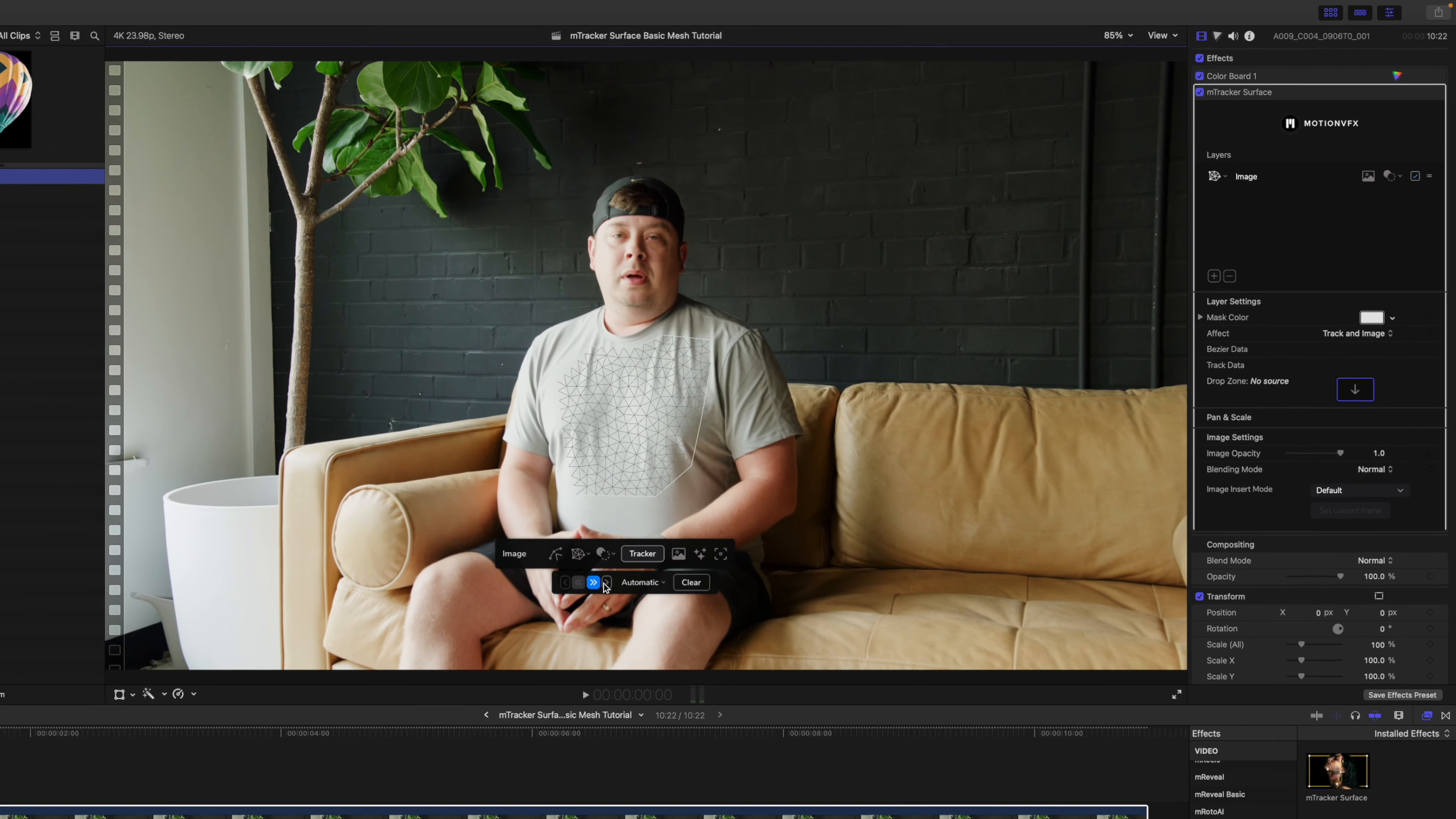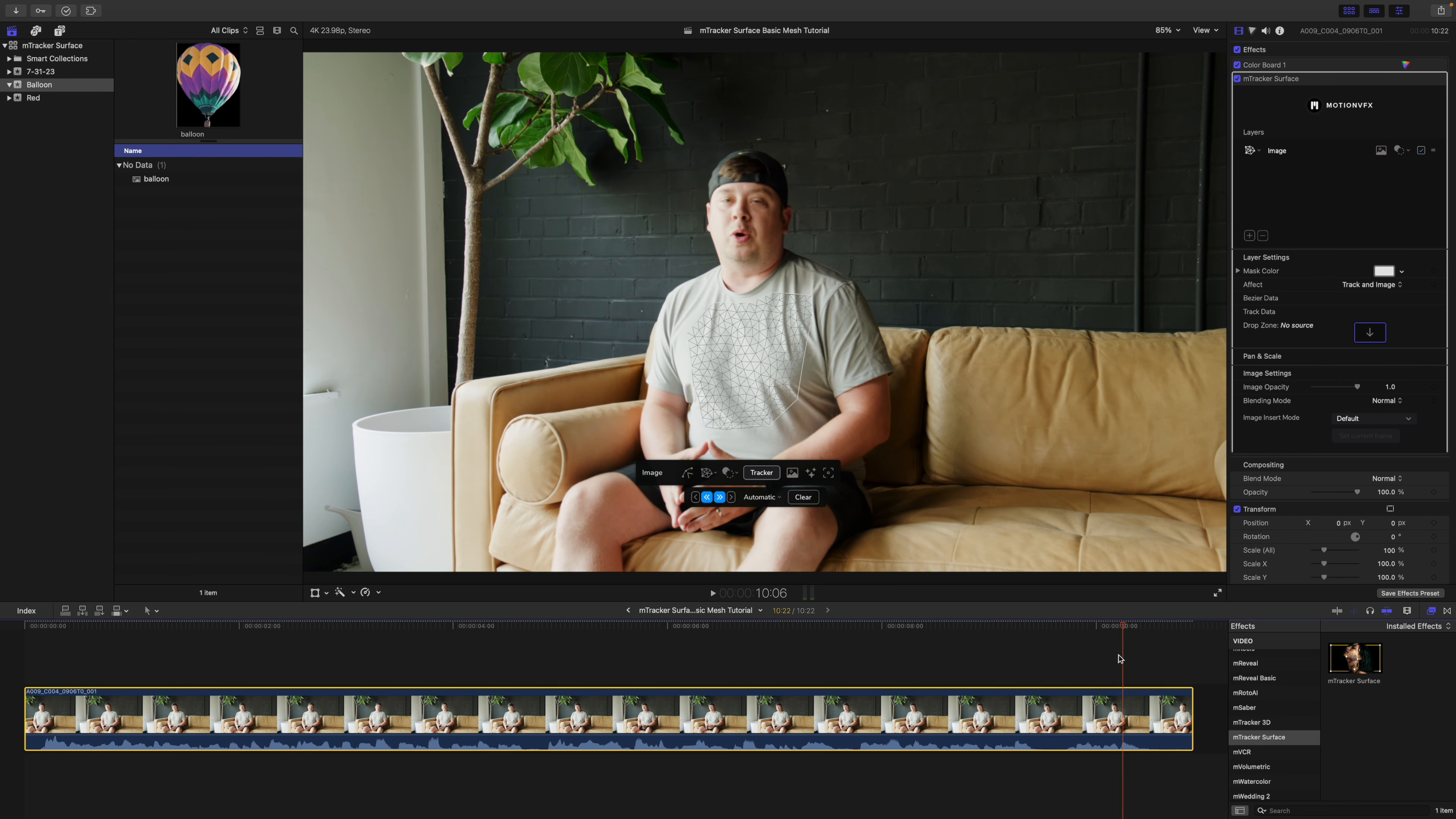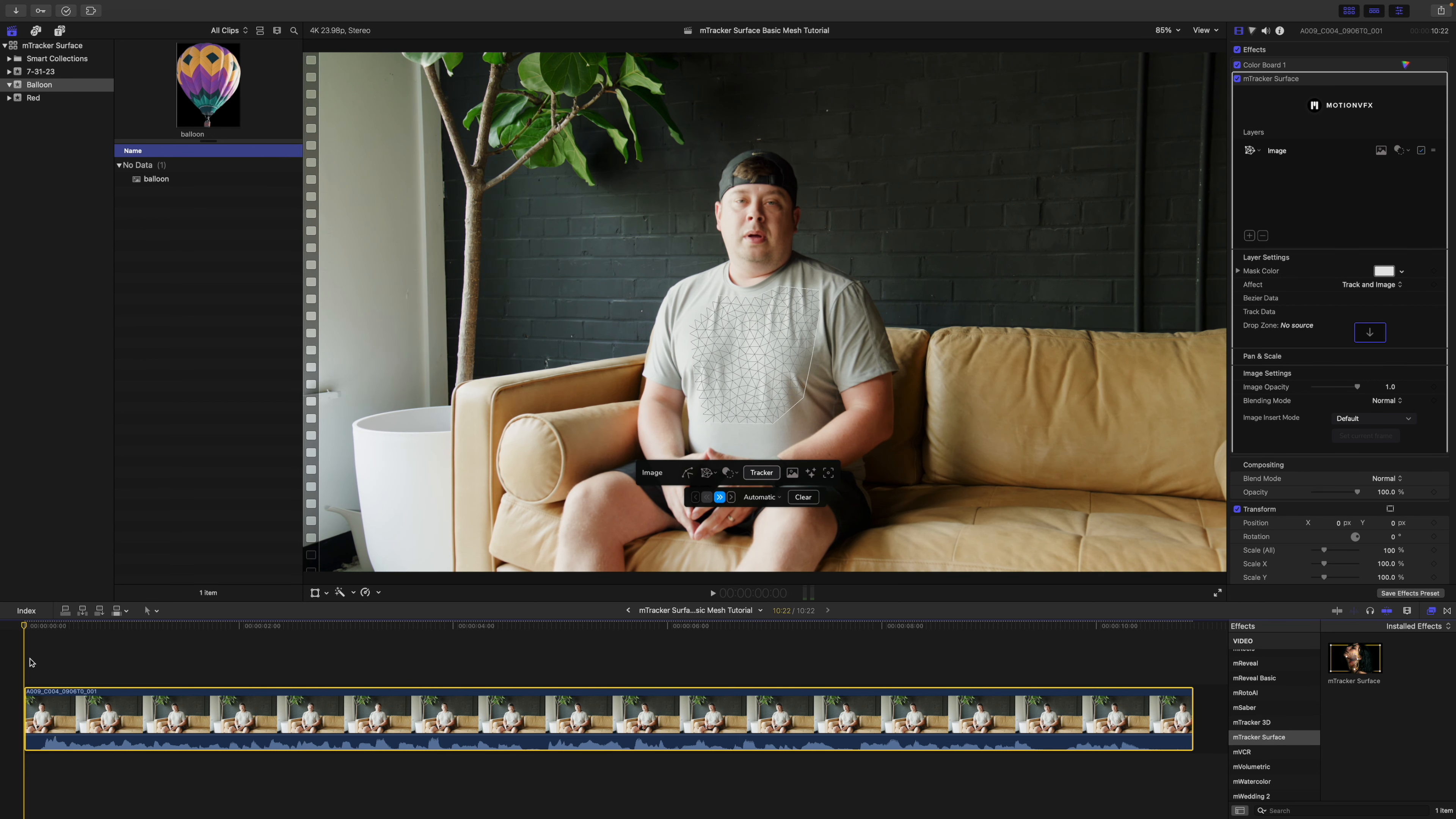Now if we would like to take our playhead, we can scrub through and just kind of check that mesh. You can see that that is warping and doing everything right along with the shirt, which is exactly what we want.